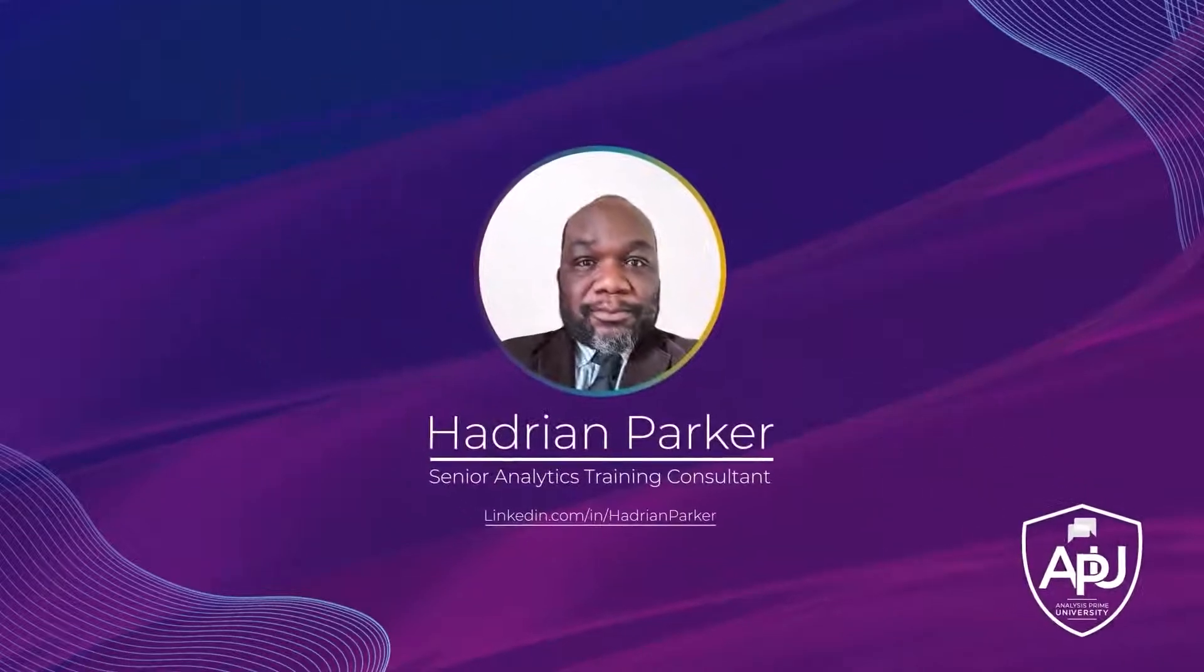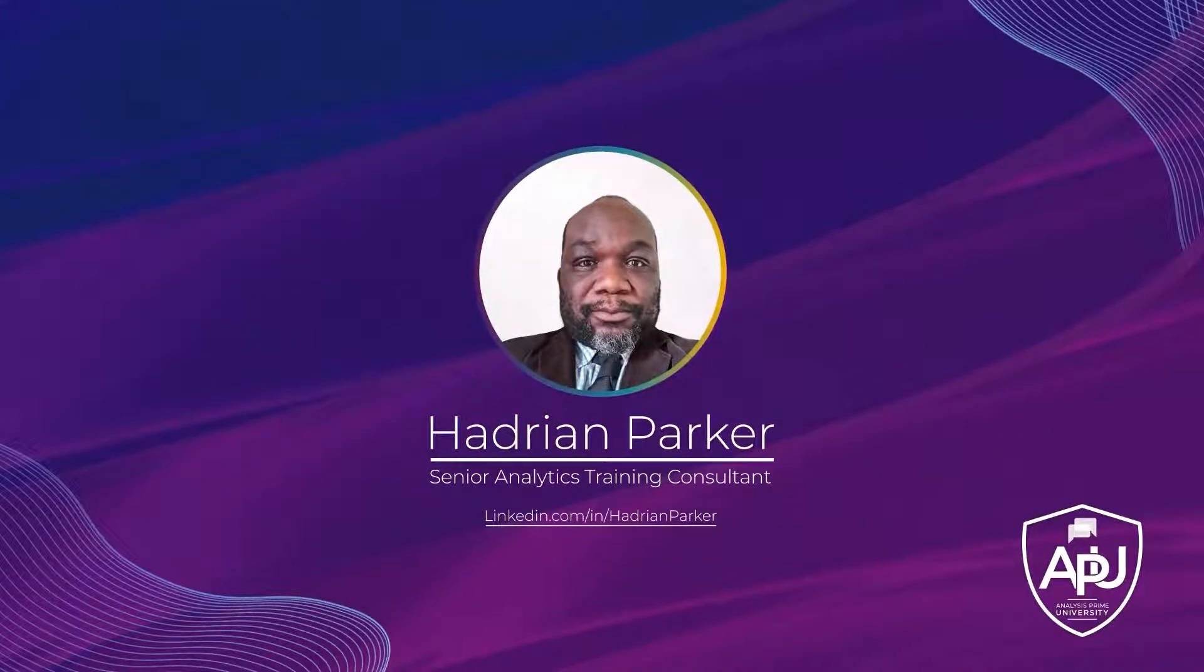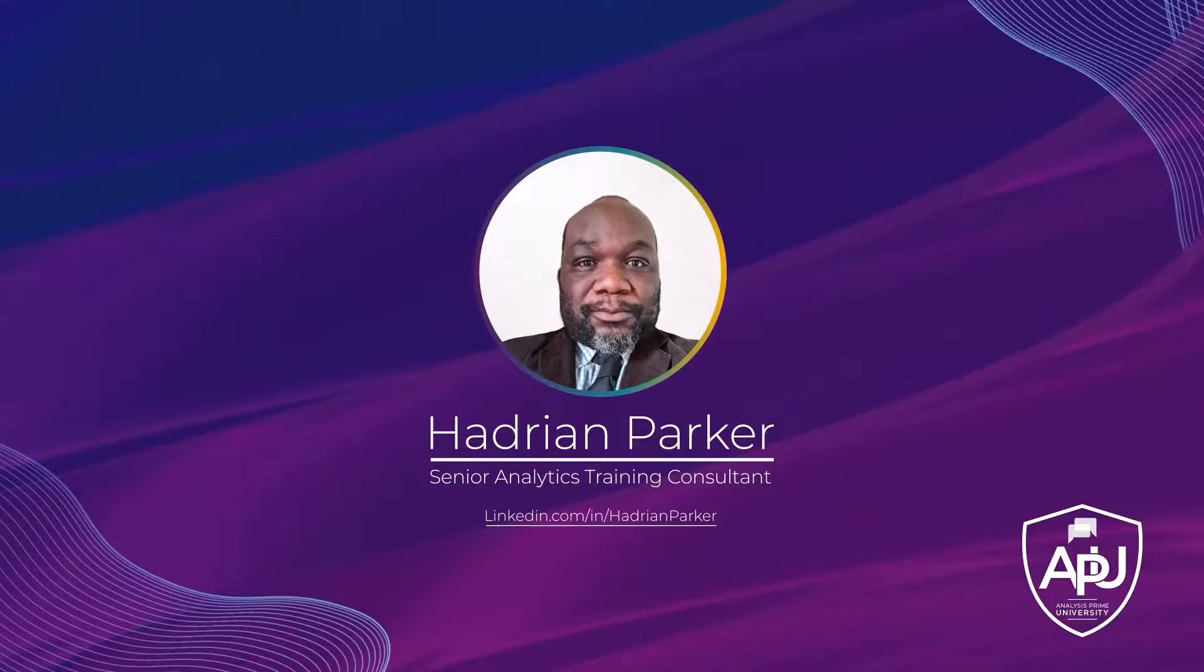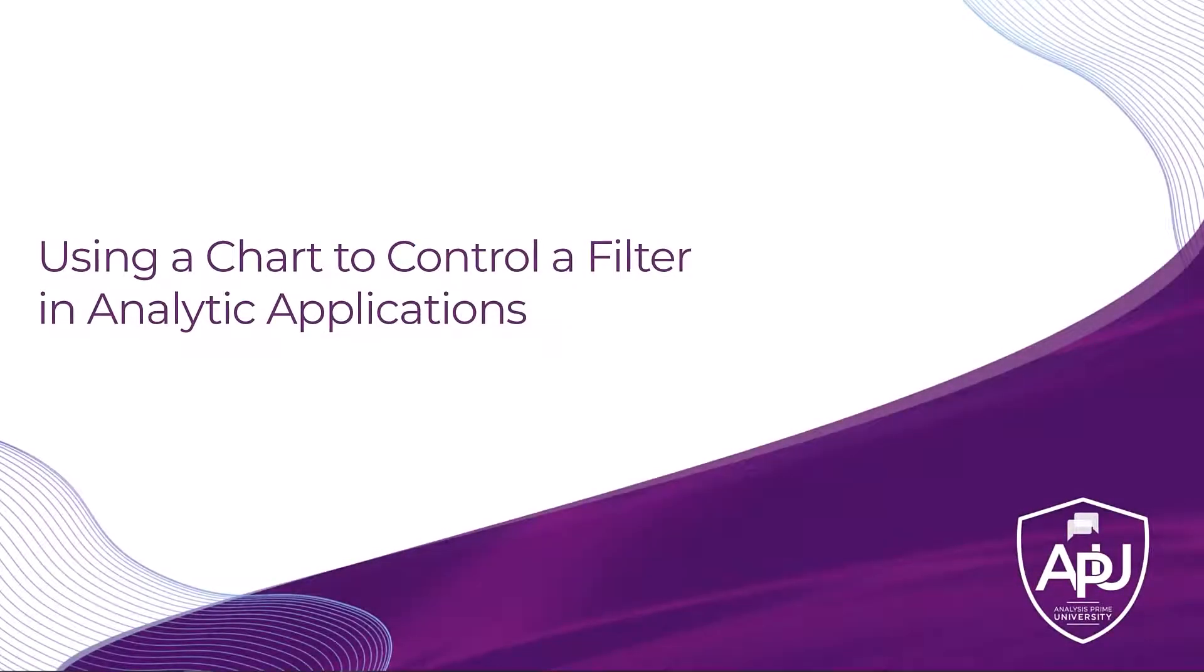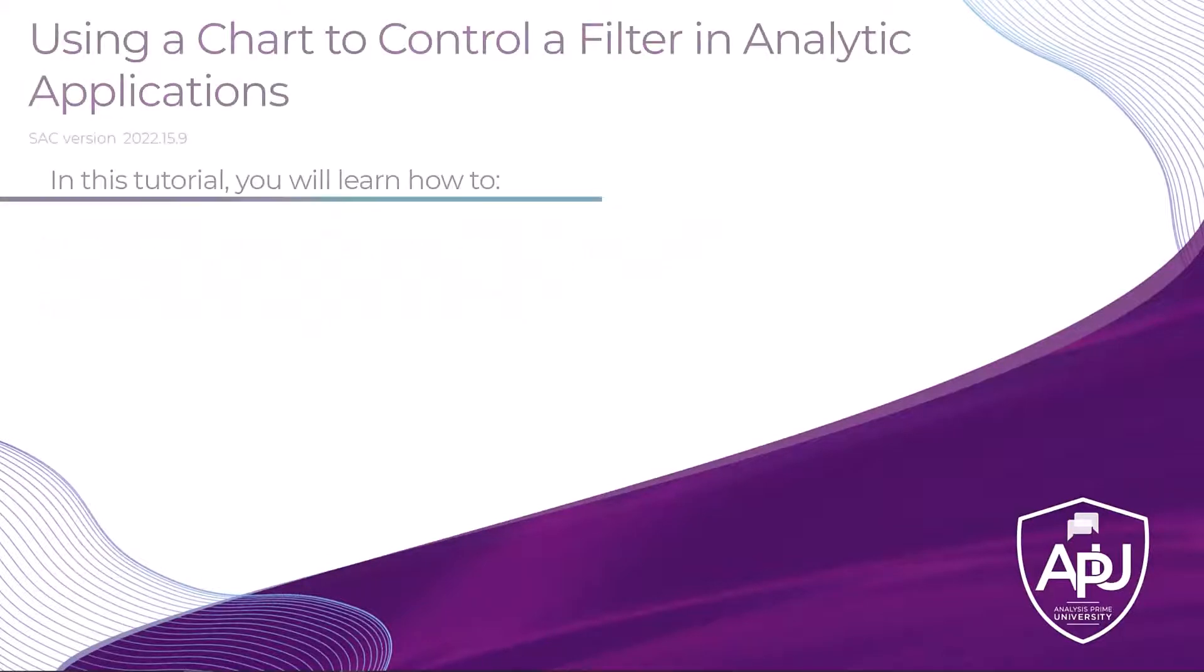Hello, my name is Hadron Parker and I am a Senior Analytic Training Consultant with Analysis Prime University. In this tutorial I will show you the scripting used to filter a chart with the selections from another chart.